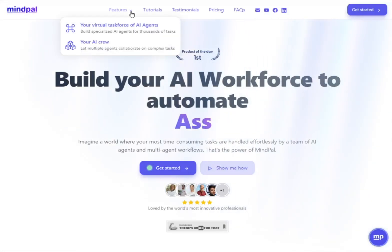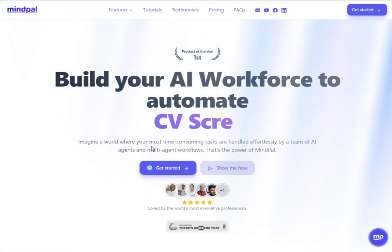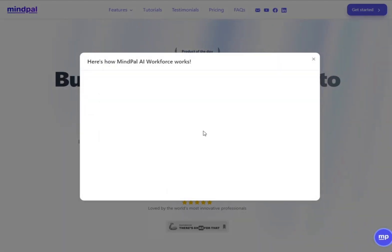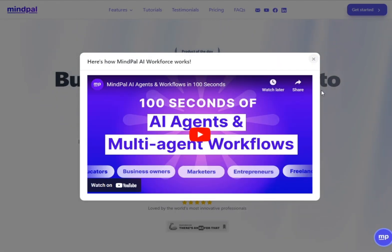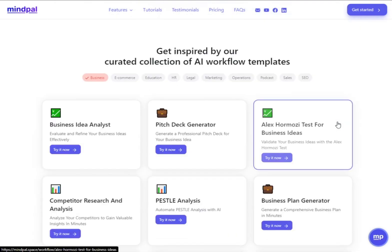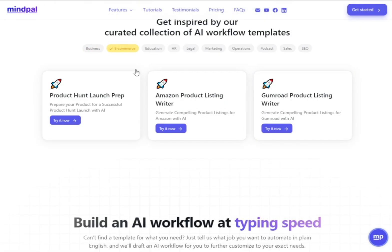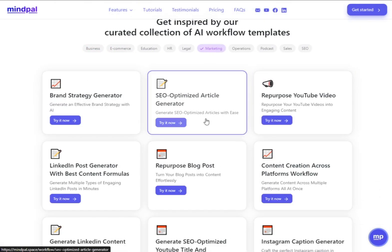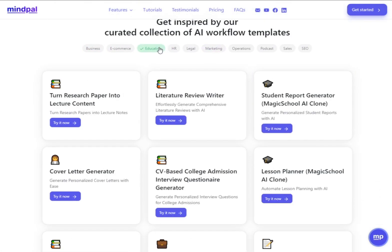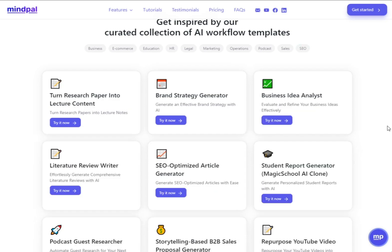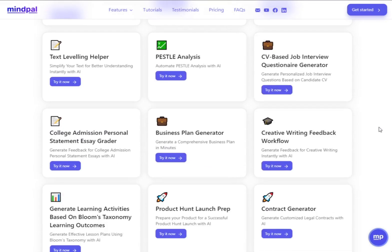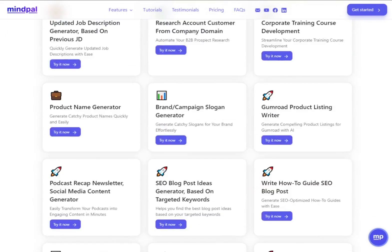Welcome to MindPal, your go-to solution for automating tasks without the need for coding. In this video, we'll show you how to create AI agents and workflows that will revolutionize the way you work.